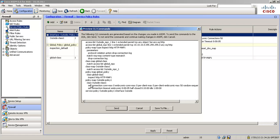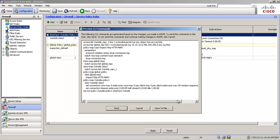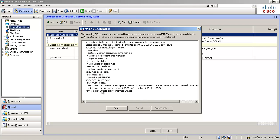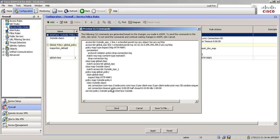And then we're going to apply the actions in the policy map. As I said before, the policy map is for applying actions. And we're going to set the connection per client embryonic max 50 as we did. And then we're going to set the client, the timeout to five minutes. And then finally, we're going to apply the outside service policy to the outside interface.